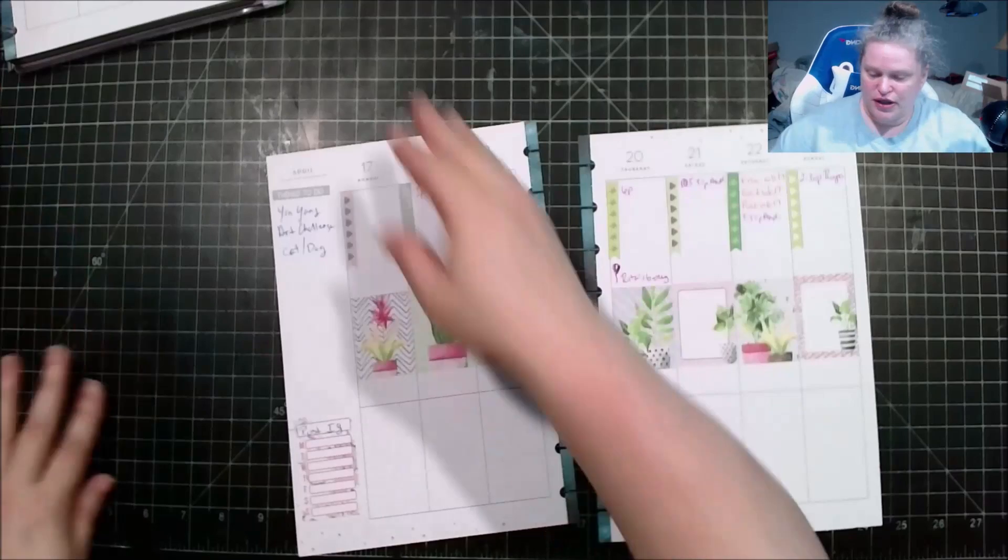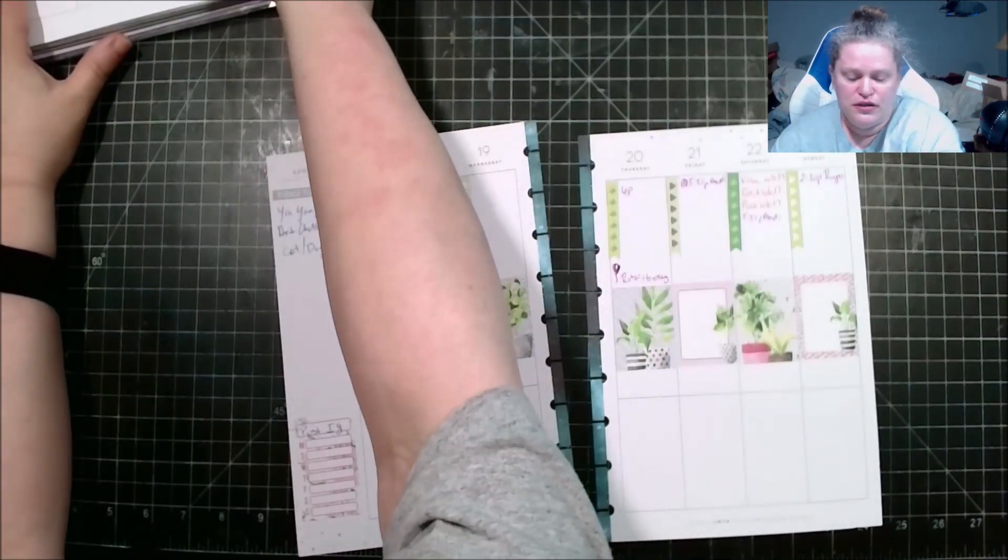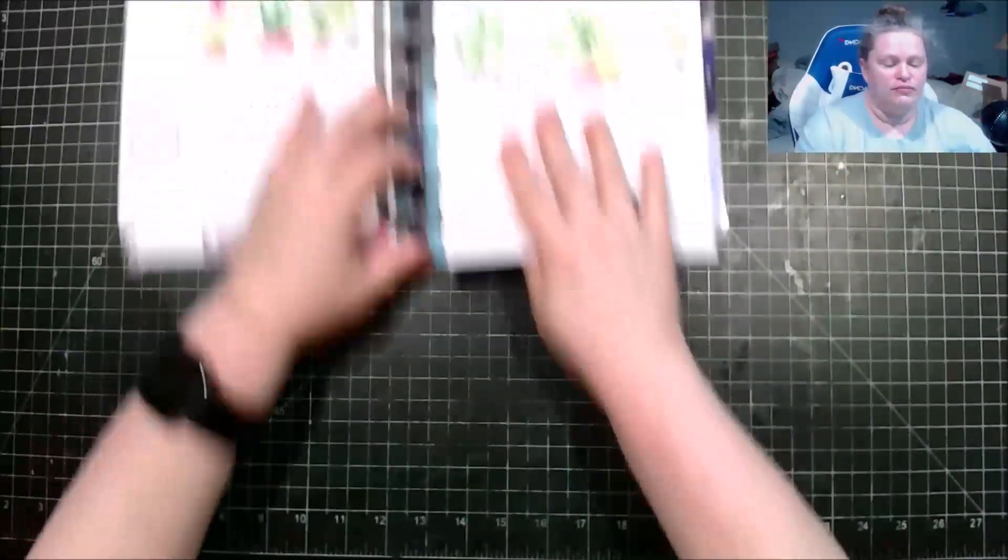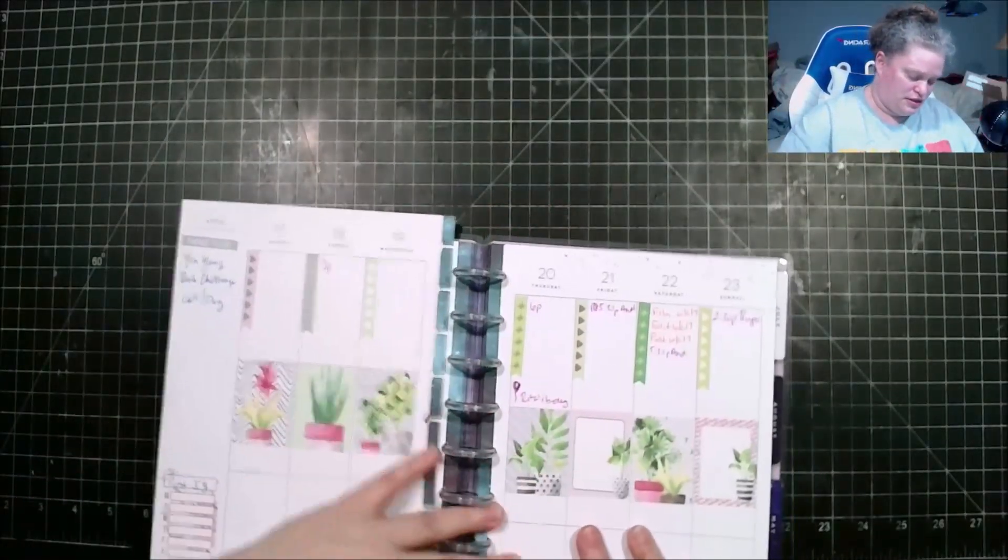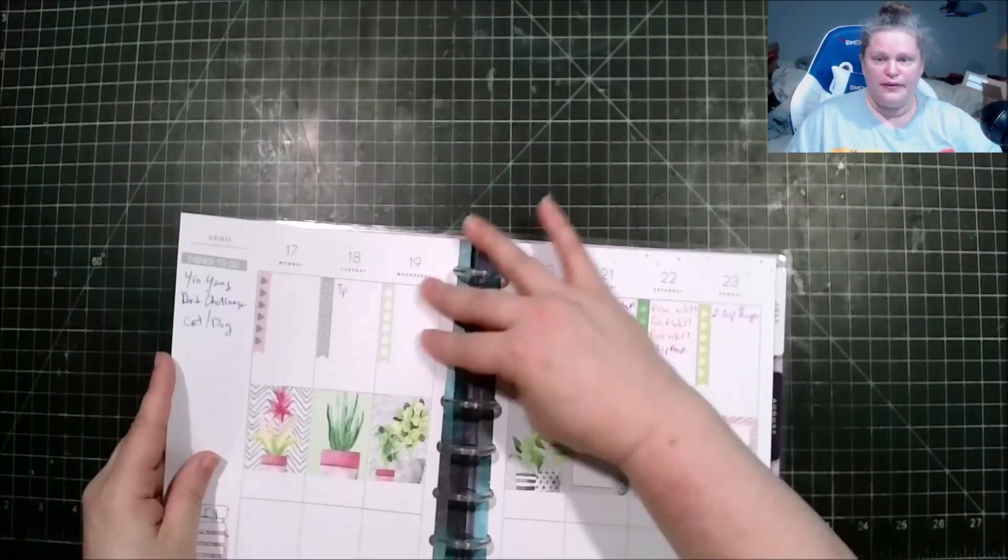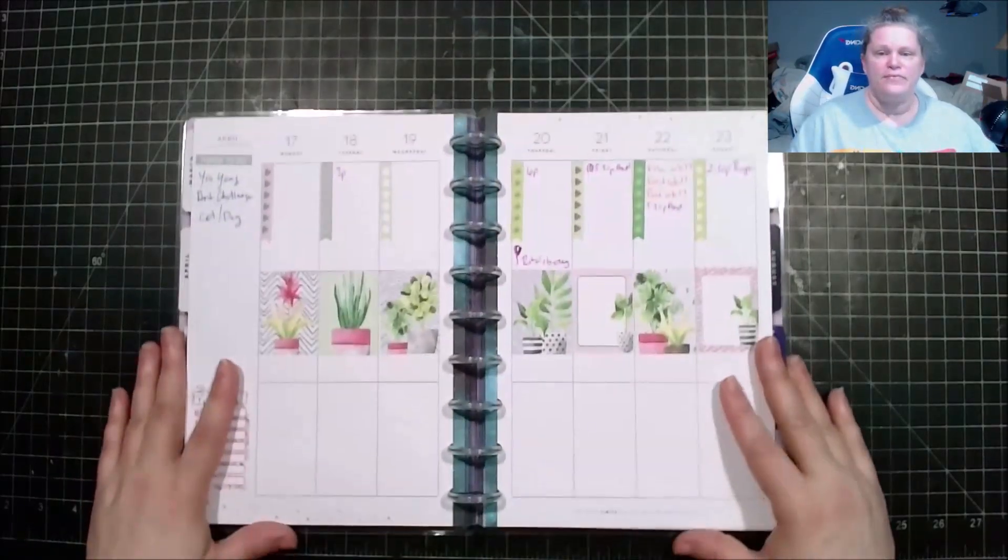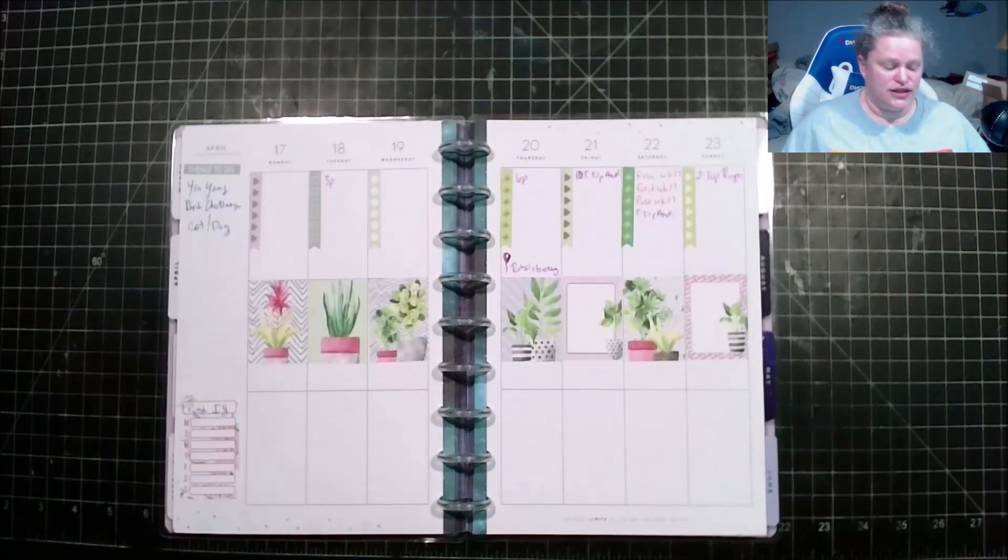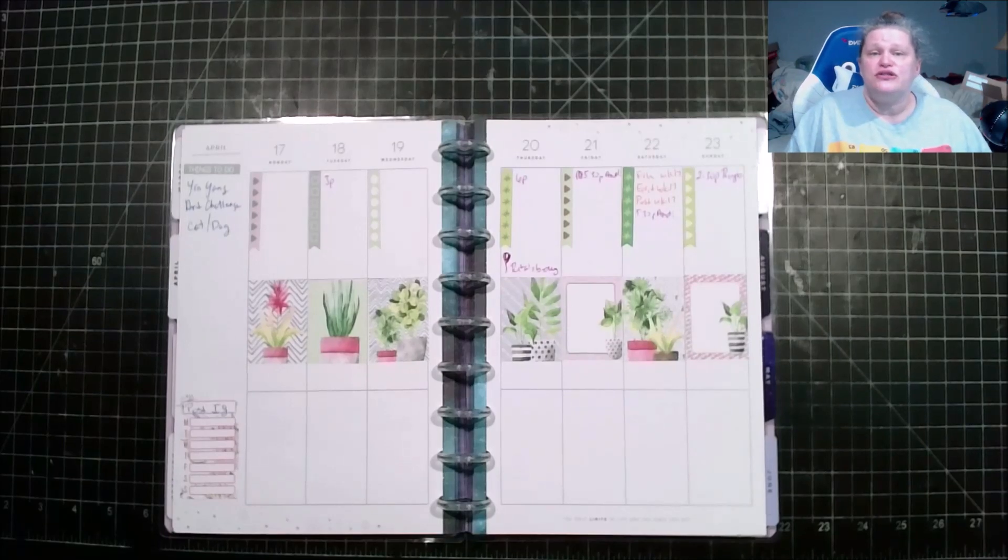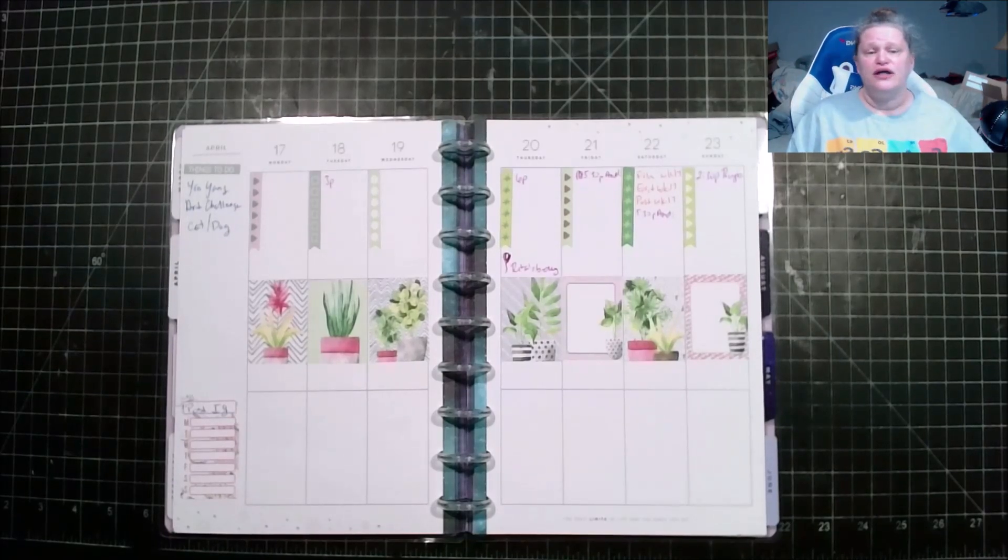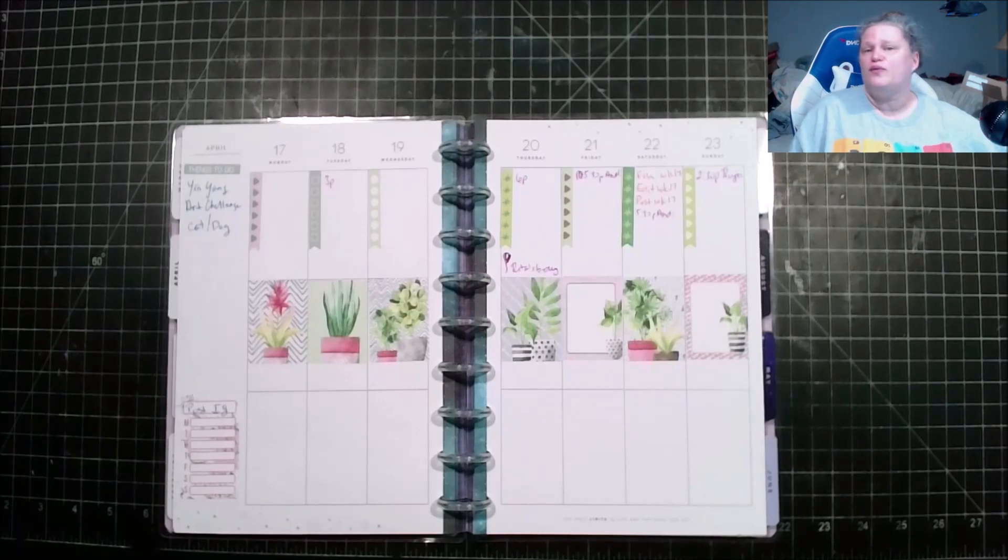So here we go. All right I'm gonna go ahead and put these back in here. All right, this is week 16 in my social media planner. Do you have any questions, comments or concerns please put them down below. Like the video and until next time I hope everybody is having a wonderful day.